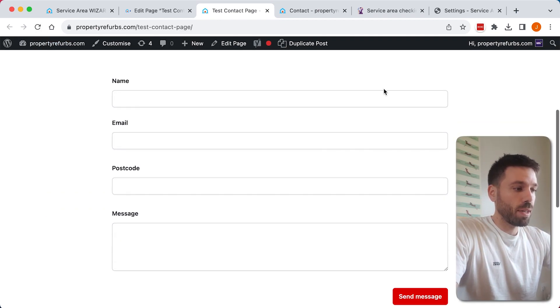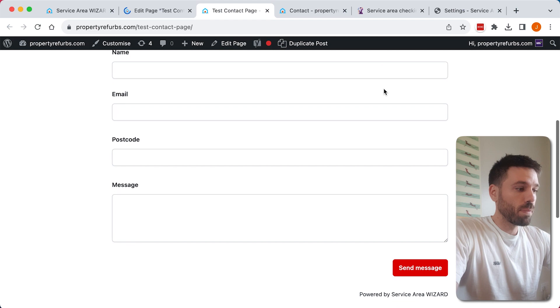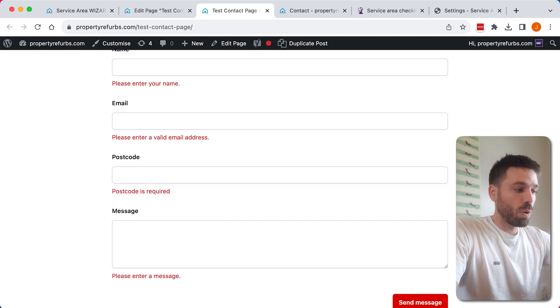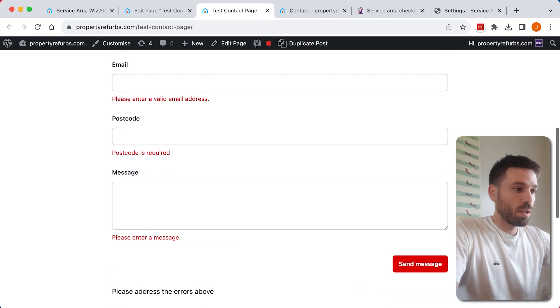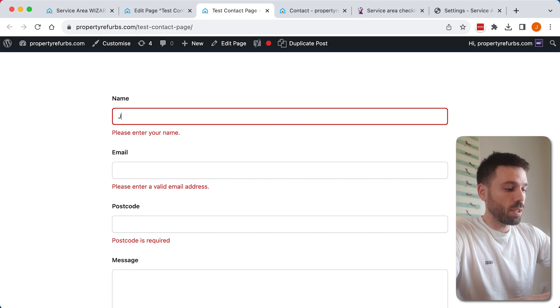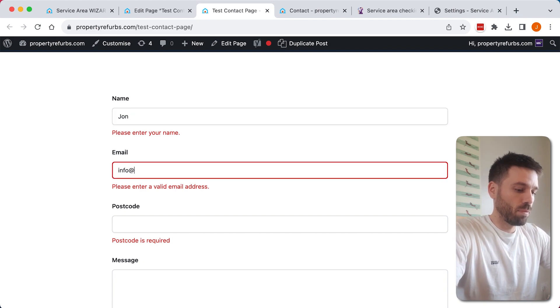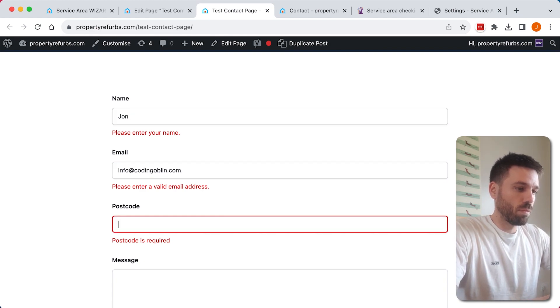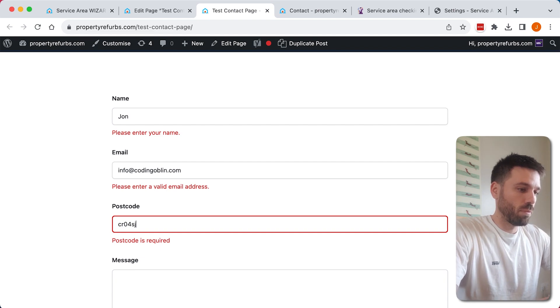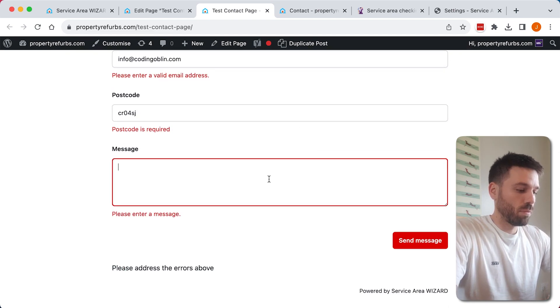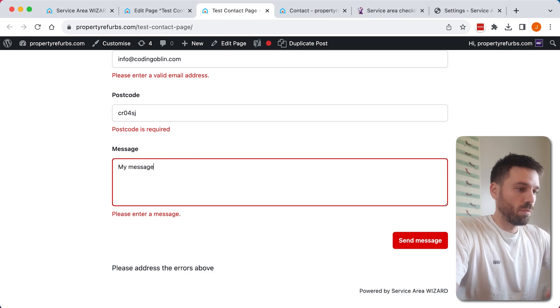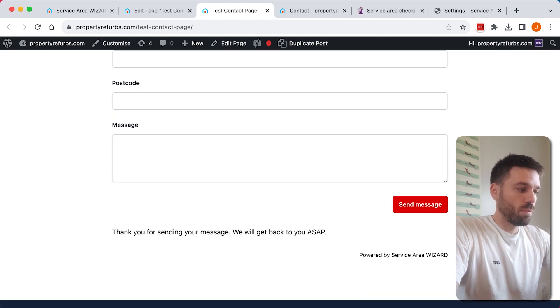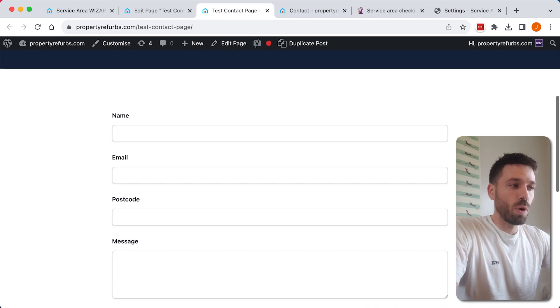And we now have the form there, so it's all working. Got a few errors, so we fill out the details, and that's sent, so that's all working.